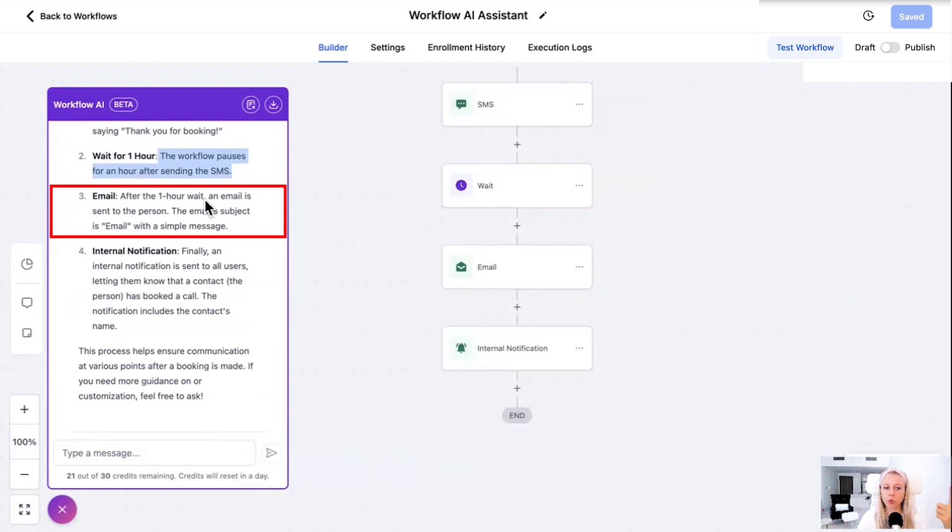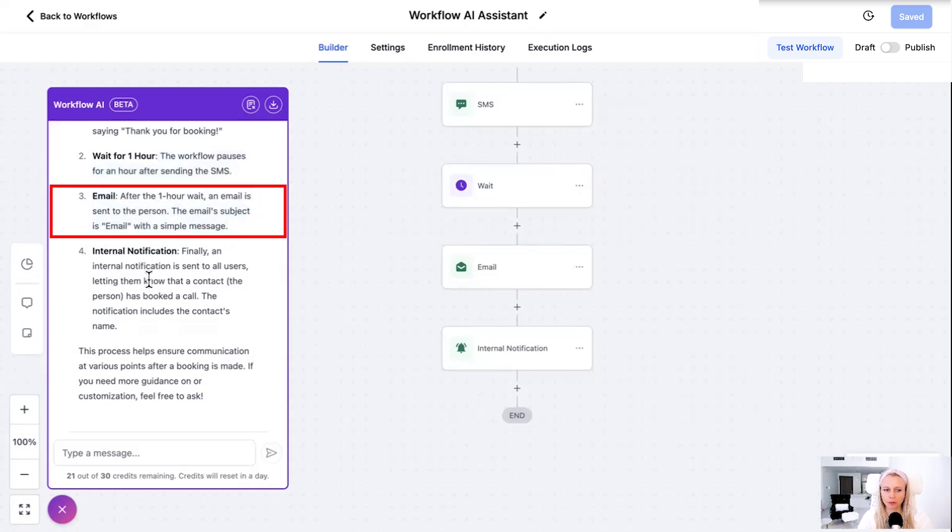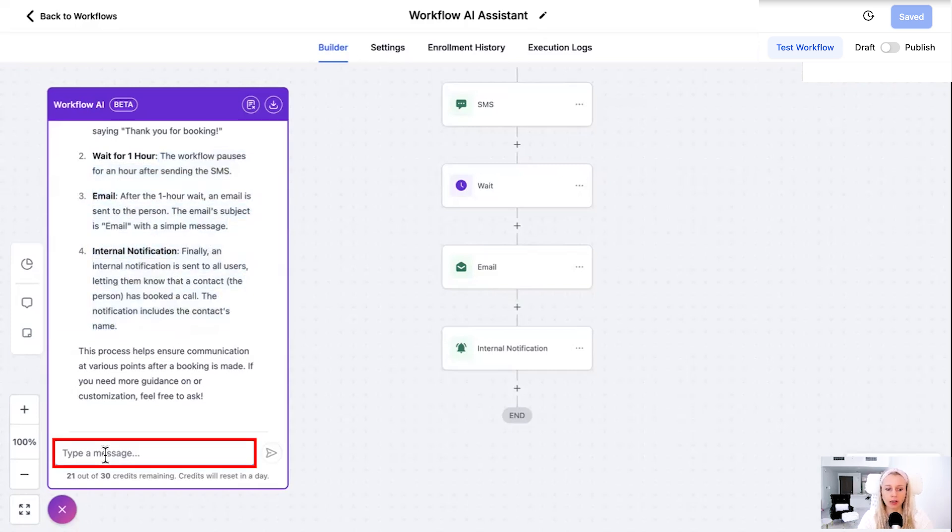Email. After the one hour wait, an email is sent to the person. The email subject is email with a simple message. And it explains the internal notification as well. Now let's ask it, how can we make this better? To enhance this workflow, consider the following improvements.